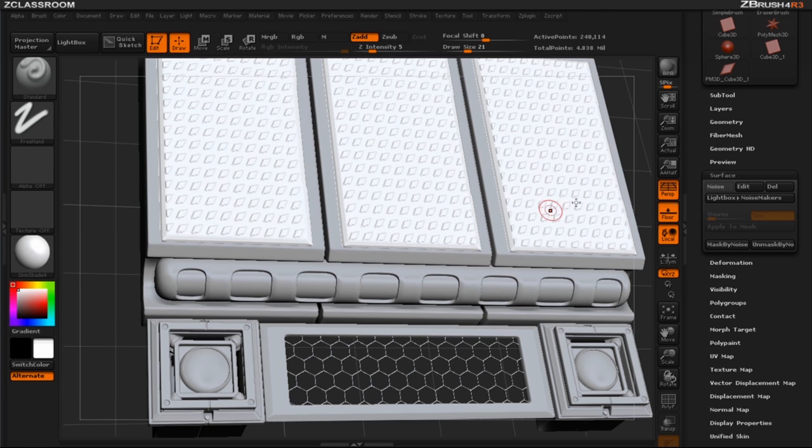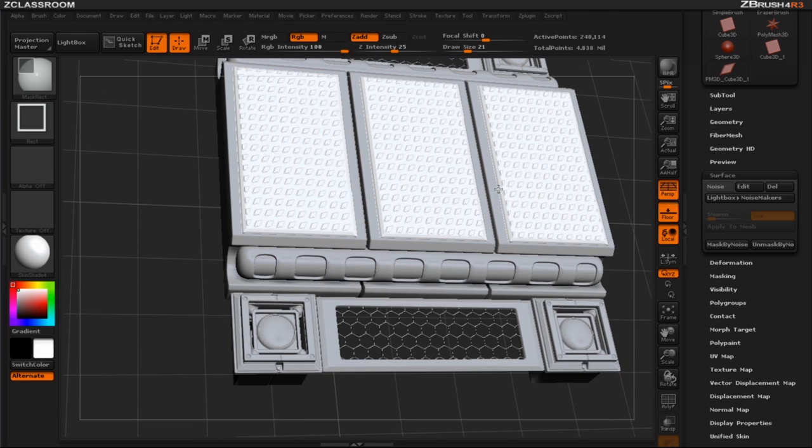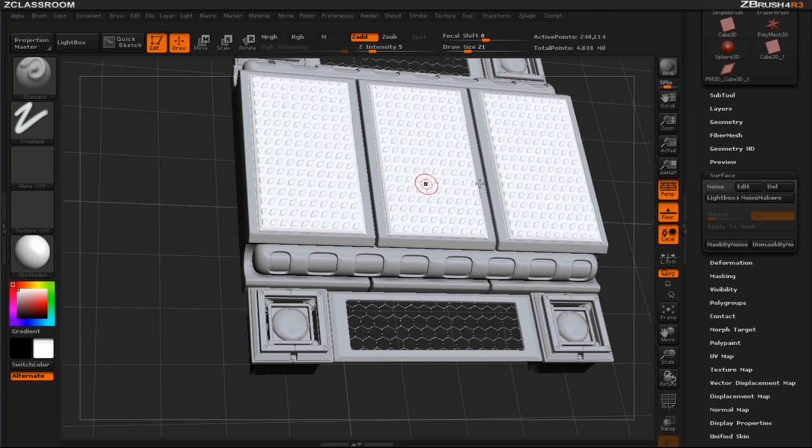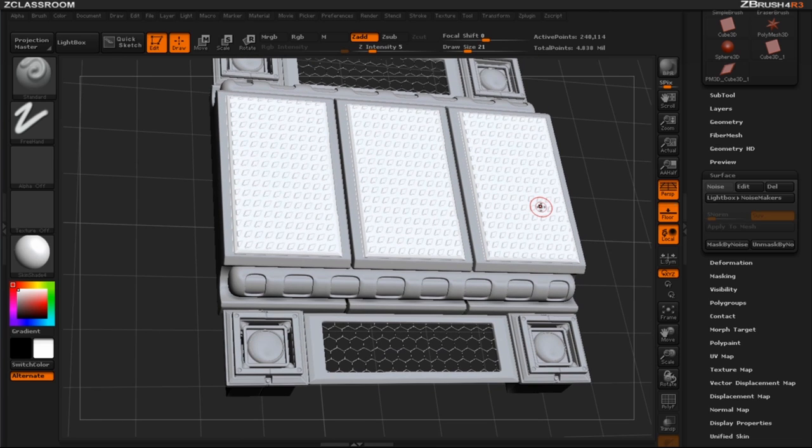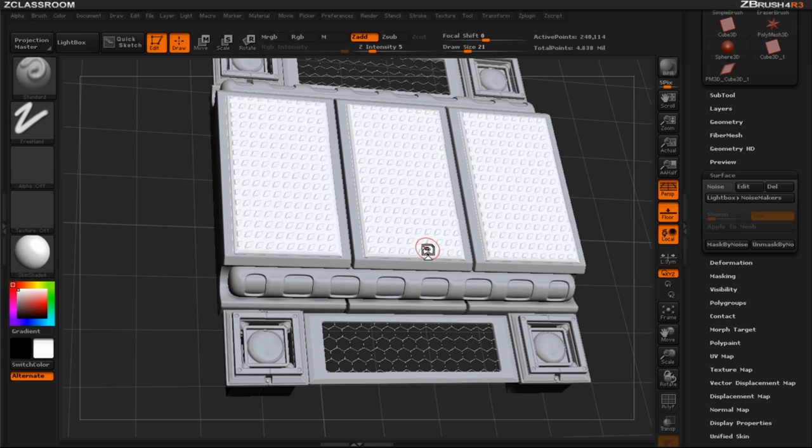And that's using the noise maker with an alpha and creating your alpha from the ZBrush document. Thank you for watching this video and please continue to watch more on pixelogic.com.